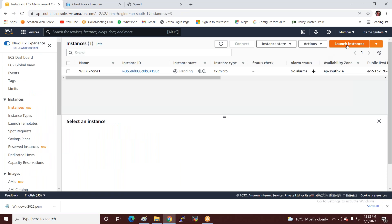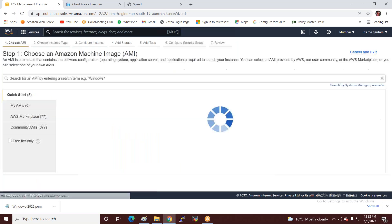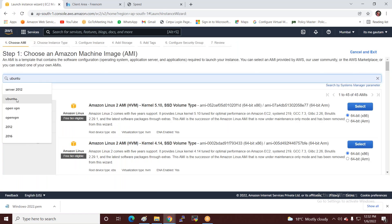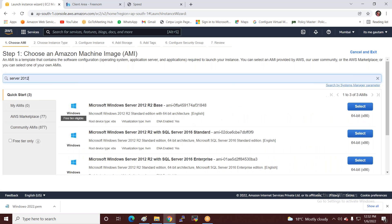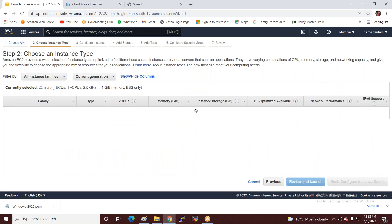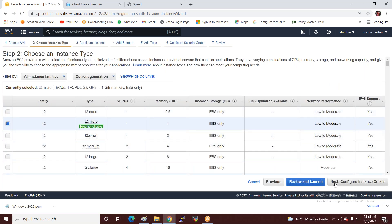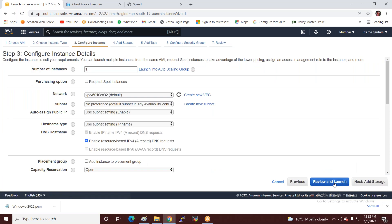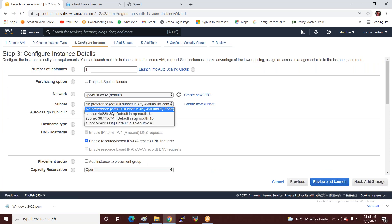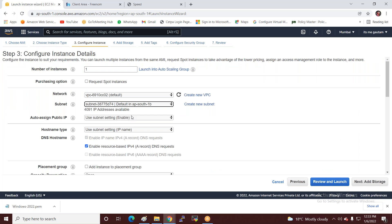Same as before, I create one more server — launch instance, Windows Server 2012. I'm deploying it in Zone B and enabling the public IP. I name this server web-two in Zone B, because as per the diagram, I'm creating a multi-zone setup, deploying servers in two different zones.